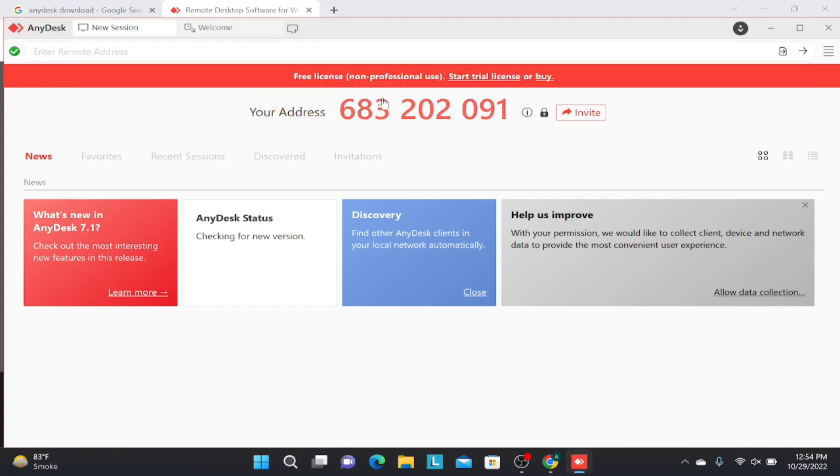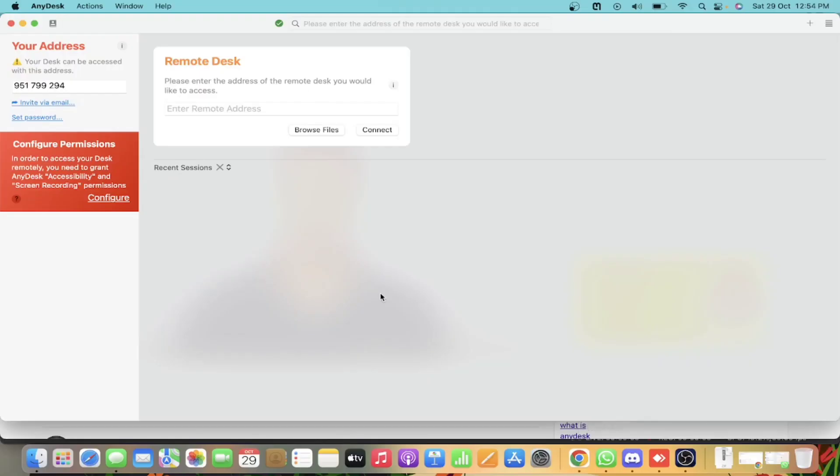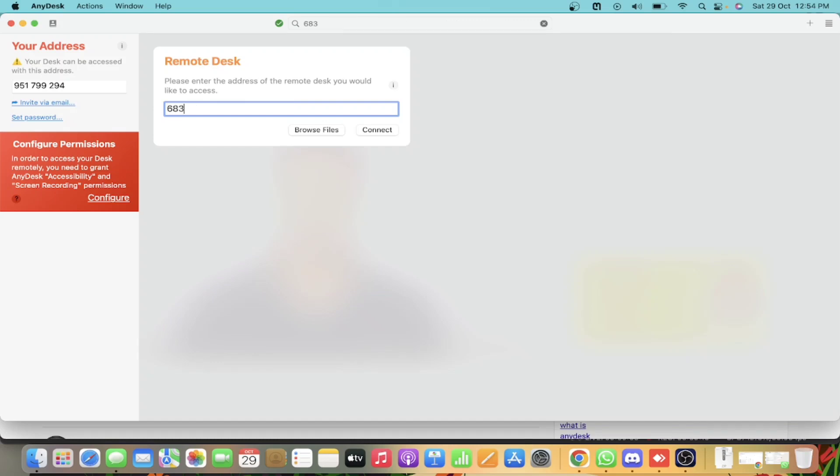As soon as he enters it, you'll receive a popup to accept it or reject it, and you will get your device control. So I have moved to my second device—I moved to my MacBook—in which I'm going to enter this address.